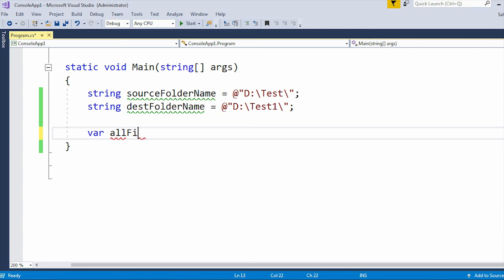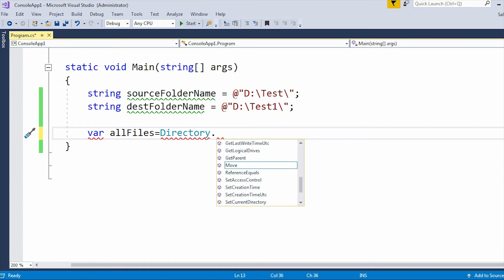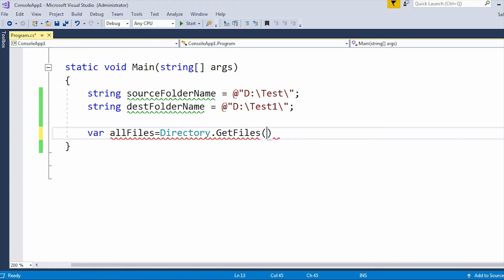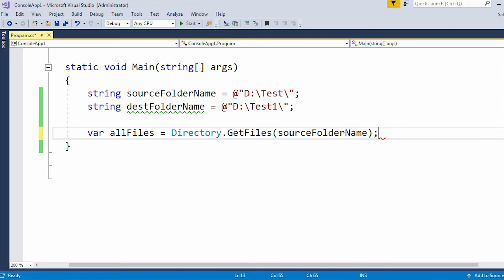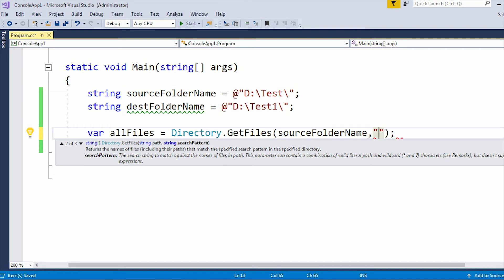Now I'll retrieve all files using Directory.GetFiles(), which retrieves all files present under a particular directory. Here the directory is the source folder name. If you want to retrieve specific files, you can apply a filter — for example, *.pdf to get only PDF files, or *.txt to get only text files. But here I just want to move all files.